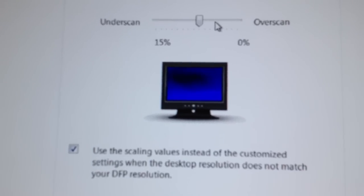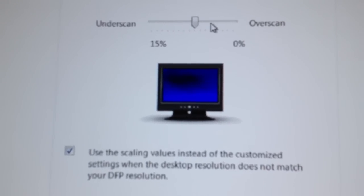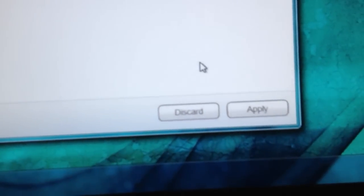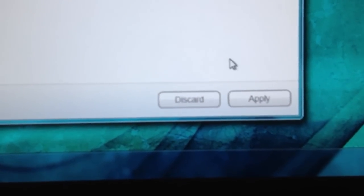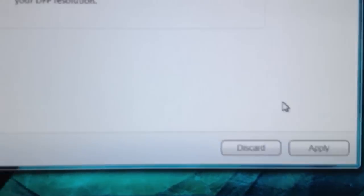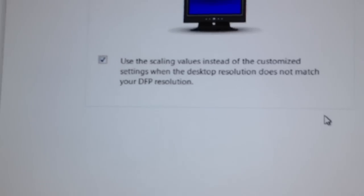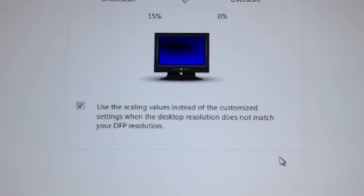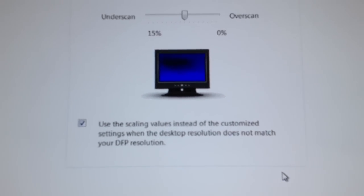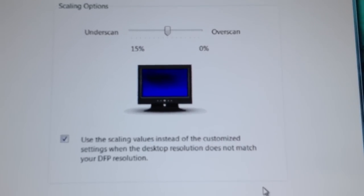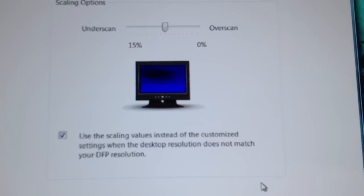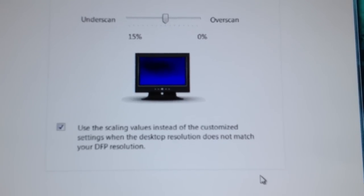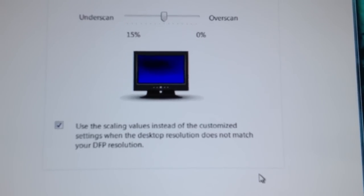And then once you get that to the exact correct size, you want to go down and hit apply. And that's pretty much it. It took me six hours to figure this out. So I hope this video helped you all out and you can get it done a lot quicker than what I did.